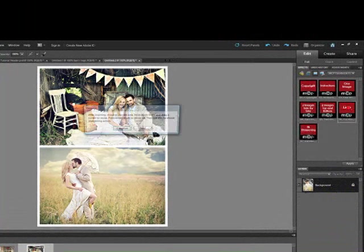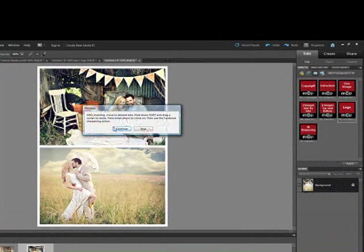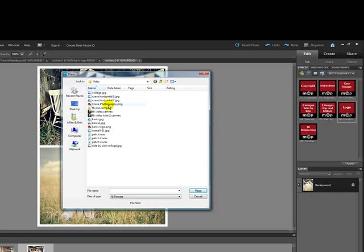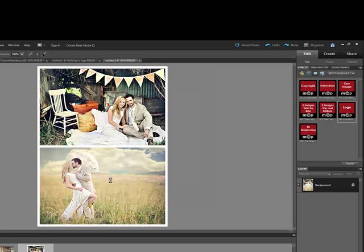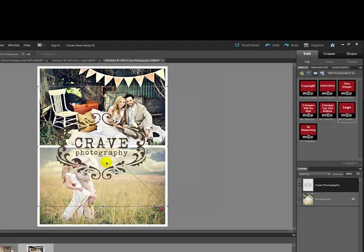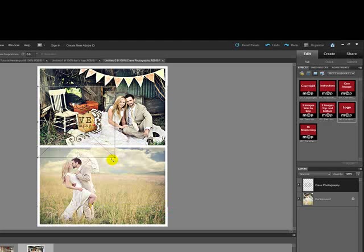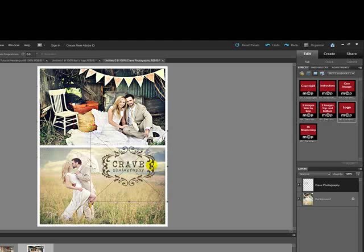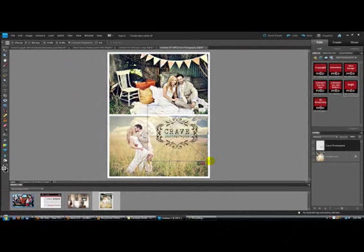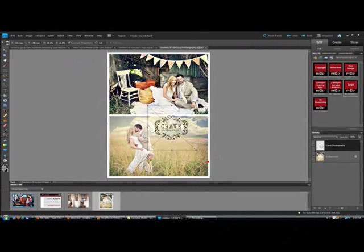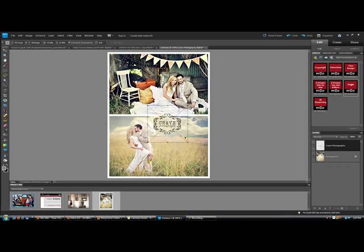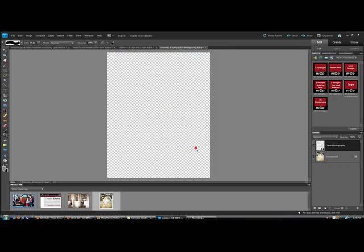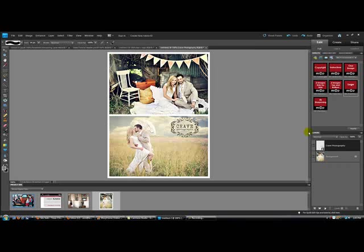I am going to end by placing the logo. And I will size this one down substantially. Double checking that my Constraint Proportions box is checked. And I am going to make it even smaller and put it right there in the sky. Click on the checkbox.